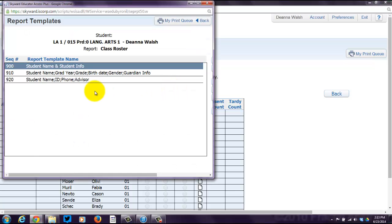Now you've got some options here. You can just do student names and information, which is basically their phone number. You can do a cornucopia of information — birth date, gender, guardian info — or you could do ID, phone, advisor.